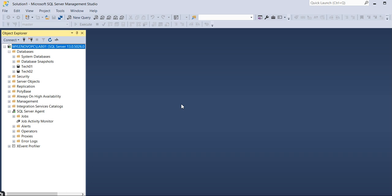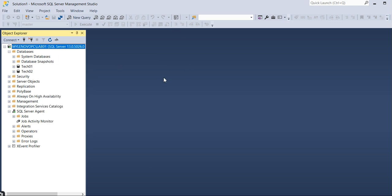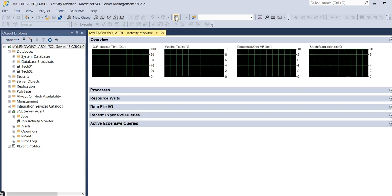I have connected here and we'll see what are the things we can do through the Activity Monitor. It's so easy and it's a very helpful tool. For Activity Monitor, right click on instance you can directly click on here or else you can directly click on this button - Activity Monitor.